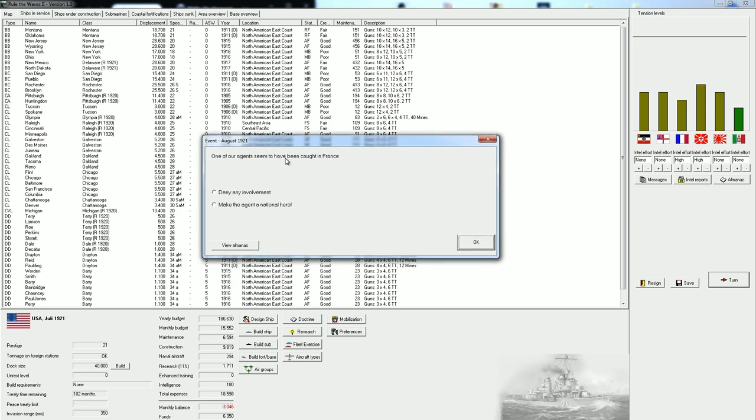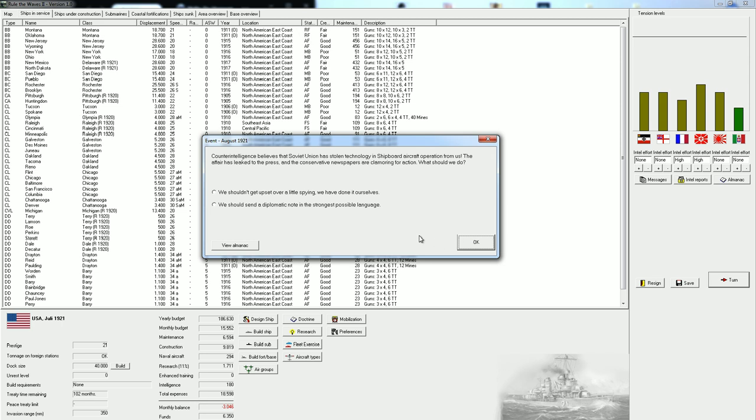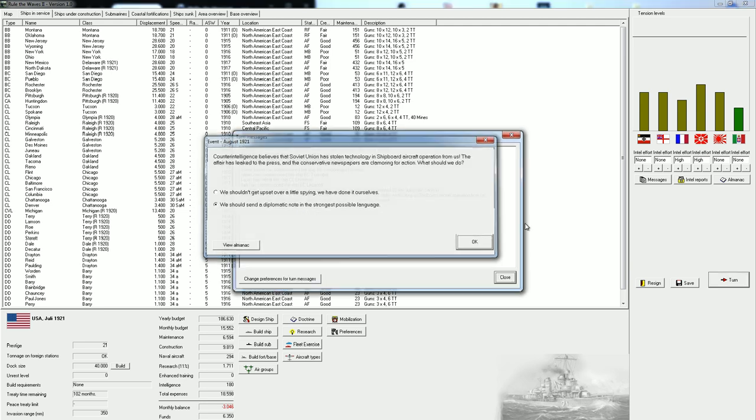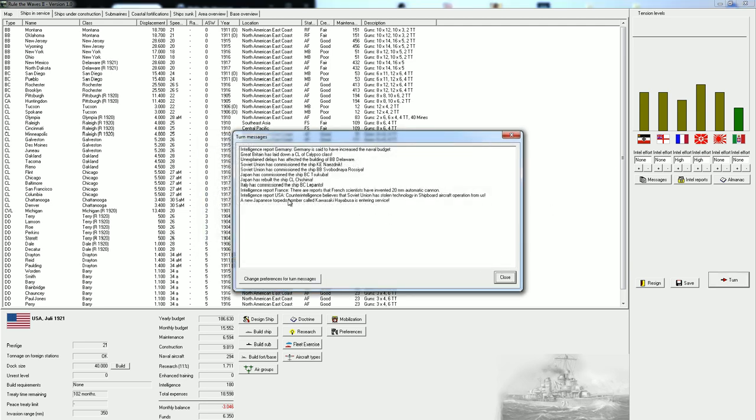It seems like we've been caught in France. We are going to make our agent a national hero. That's going to increase the tensions with France and give us a little bit of prestige. And the Soviet Union has stolen technology in shipboard aircraft operations from us. So they are trying to get carriers, and we should definitely increase tensions with these Soviets as well.